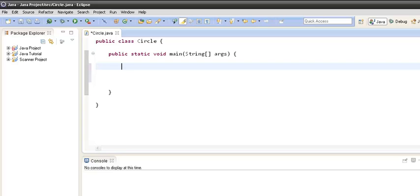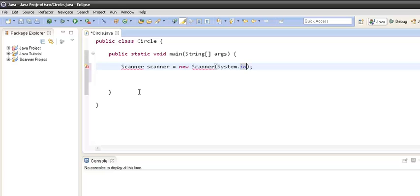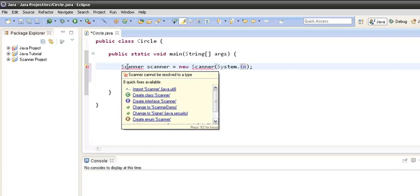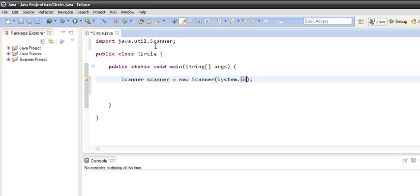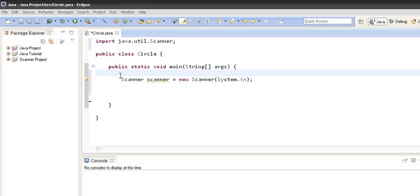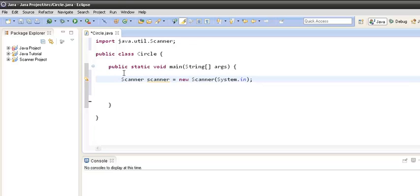First of all, we will create a Scanner object. In order to use Scanner, we have to first import it. The Scanner class gets imported, and in the constructor of the Scanner class we will pass System.in.